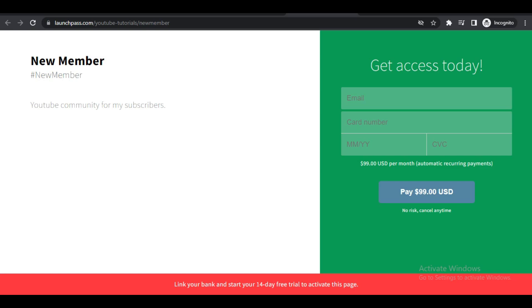This is how you can create a paid Discord server. That's all for today's video guys. Thank you so much for watching.